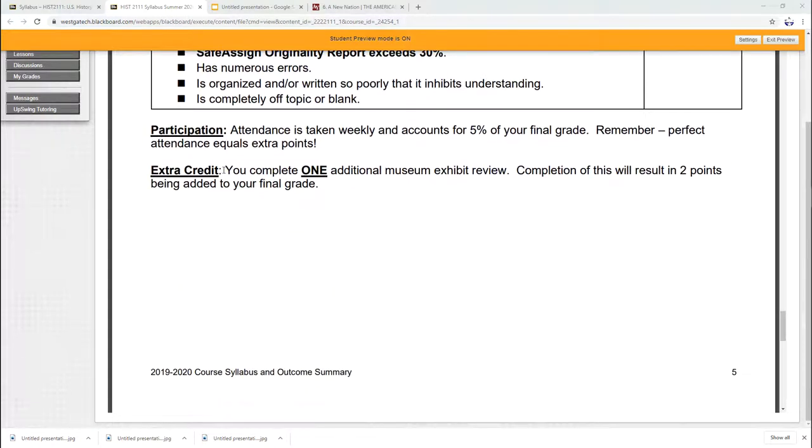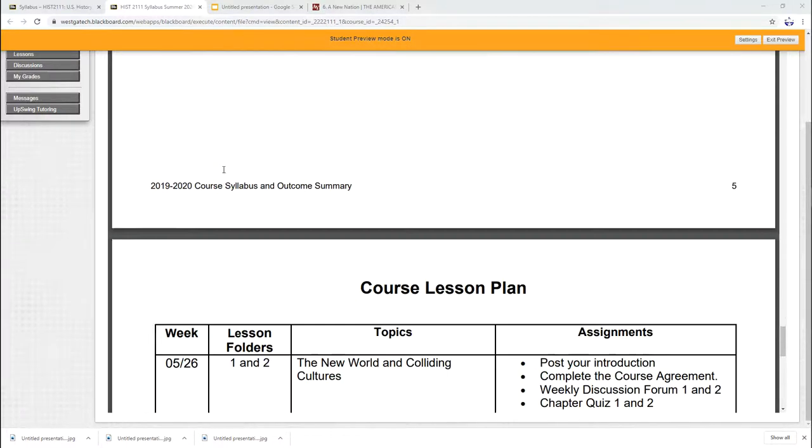Extra credit. You probably enjoy extra credit. I know I did when I was in school. It's real simple. Just do a second museum review, watch a second movie, write a second paper on it. It's two points on your final grade.